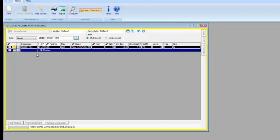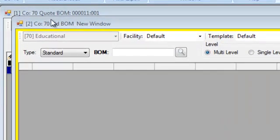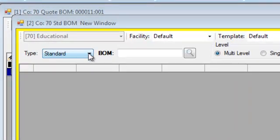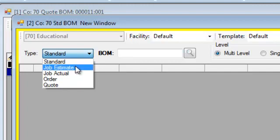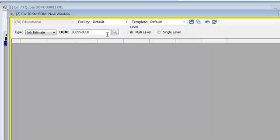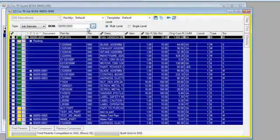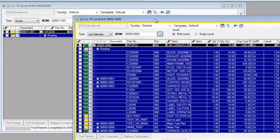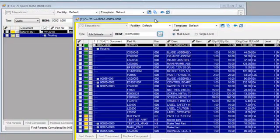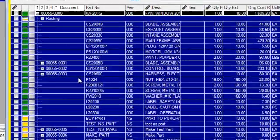From there, I can simply open up a new window for the job. I'm going to open up a job estimate and bring up job 55 - that's the job where we built this component similar to the last time. What's presented is the whole bill of material for job 55.